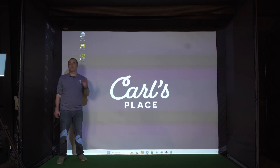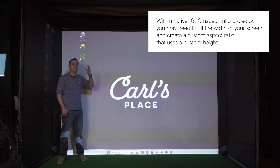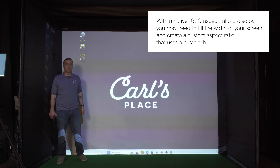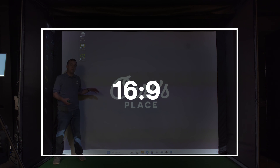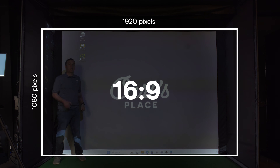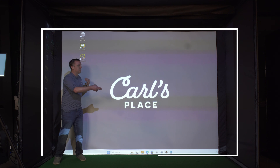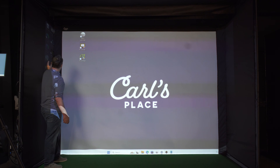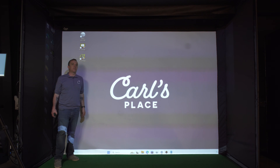The first step in the process is to position your projector, and you're going to want to position it so that the entire height of the screen is filled when you have it set to your native aspect ratio. For this example it's a 16:9 aspect ratio and we have a 1080 by 1920 image, so that's 1080 pixels filling the entire height and 1920 pixels for the width. You can see on each side the image is too wide and it's spilling out over onto the edges, so we need to adjust that.